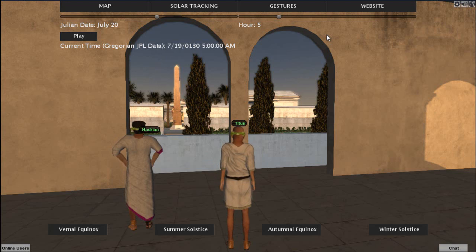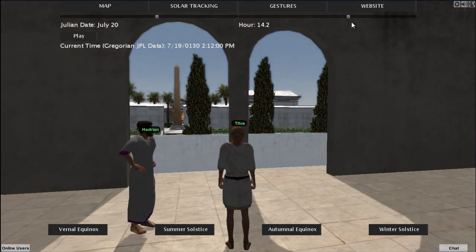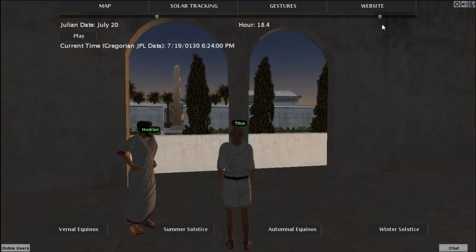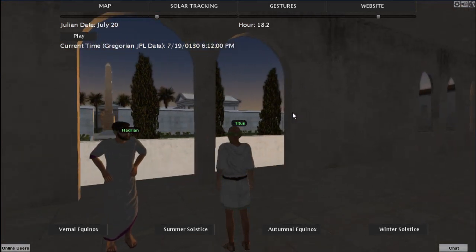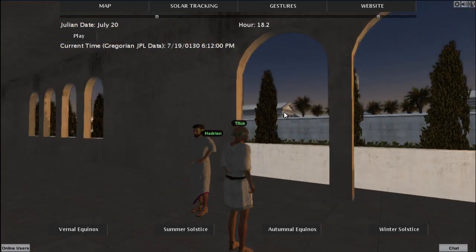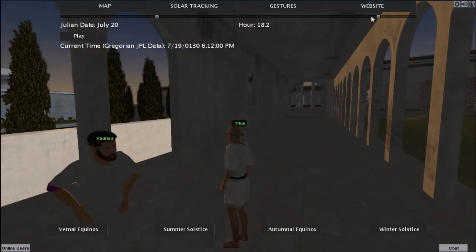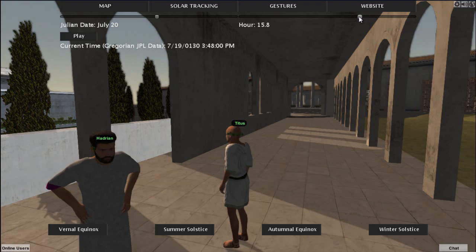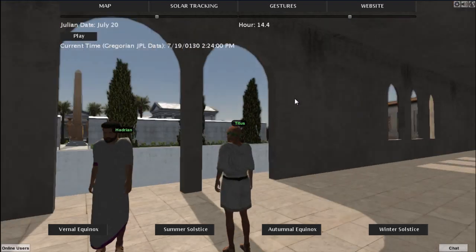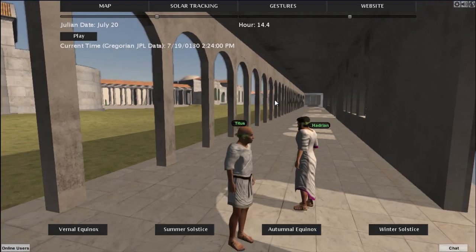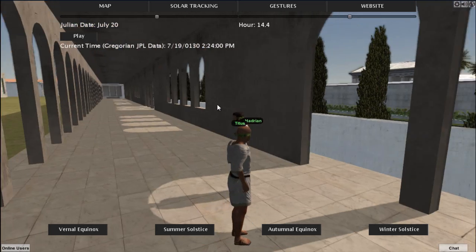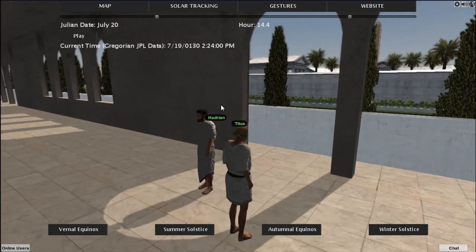Thank you very much, Titus. I think that we can congratulate our colleagues at Ball State for doing an excellent job with this build. We've got a ways to go until we have everything in this villa model, but by the time we reassemble for classes in the fall semester of 2012, it should be pretty much whipped into shape.